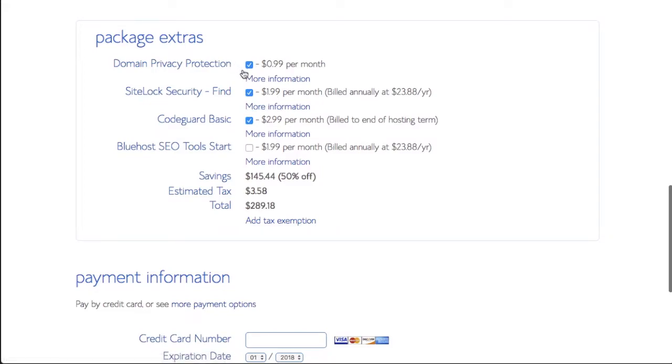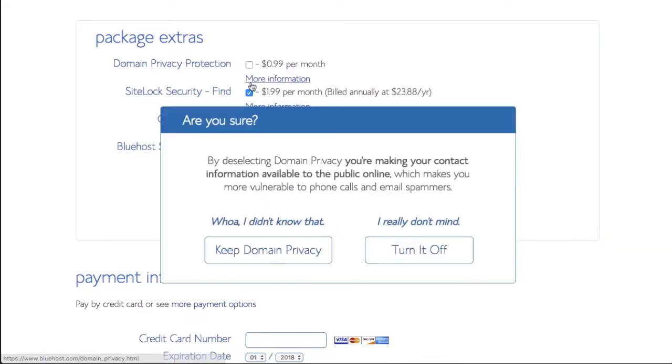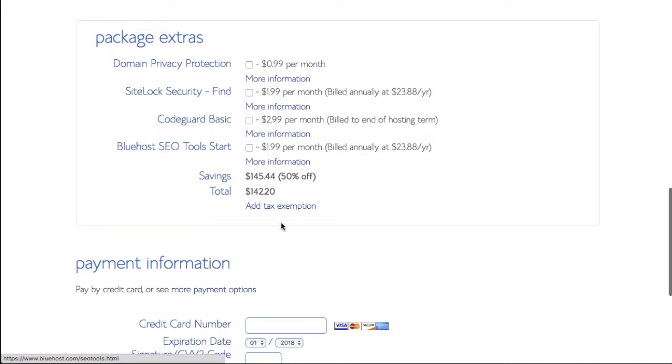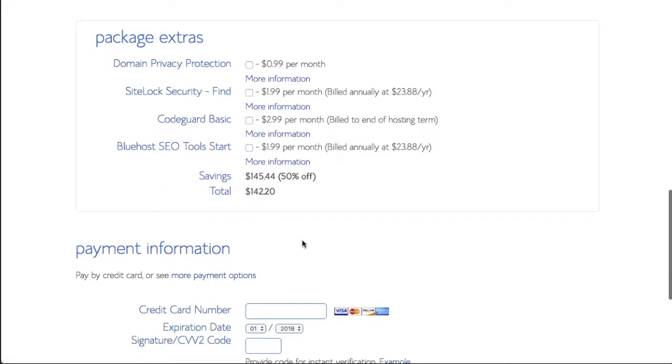Then for the package extras, none of this stuff is necessary but the only thing that you might want to get is the domain privacy protection. Basically if somebody looks up your .com name, they can't get your home address or any of the information that you have. I'm going to leave it unchecked for now.